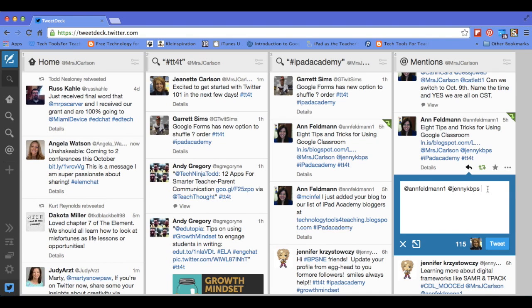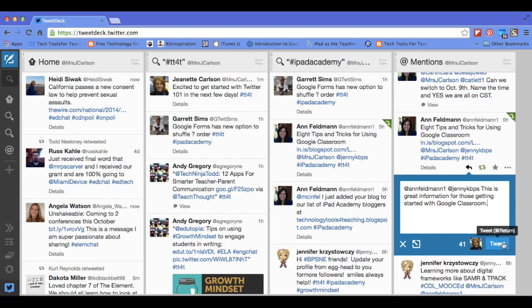So I'm going to reply to them — it automatically populates that in there — and I'm going to reply and say: this is great information for those getting started with Google Classroom. And I will tweet that.